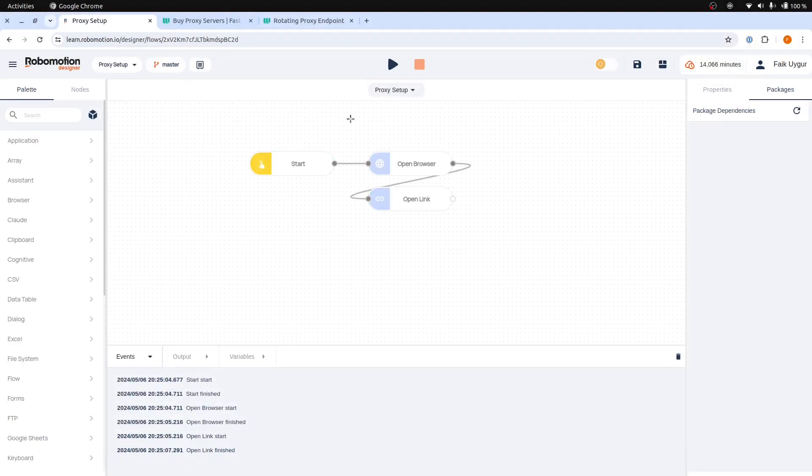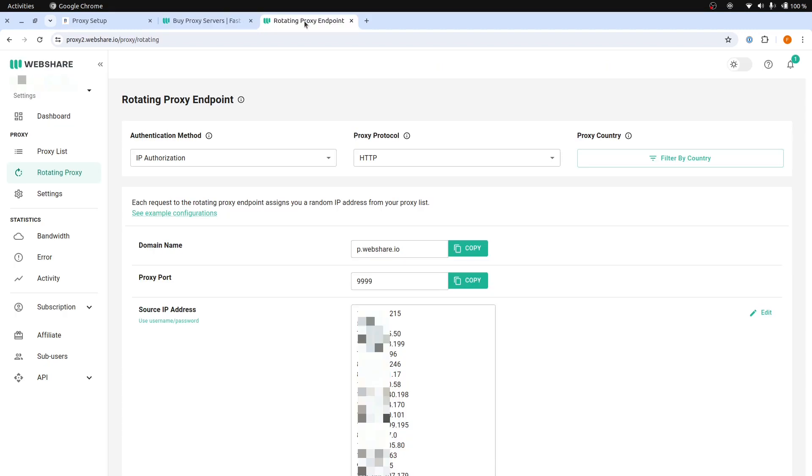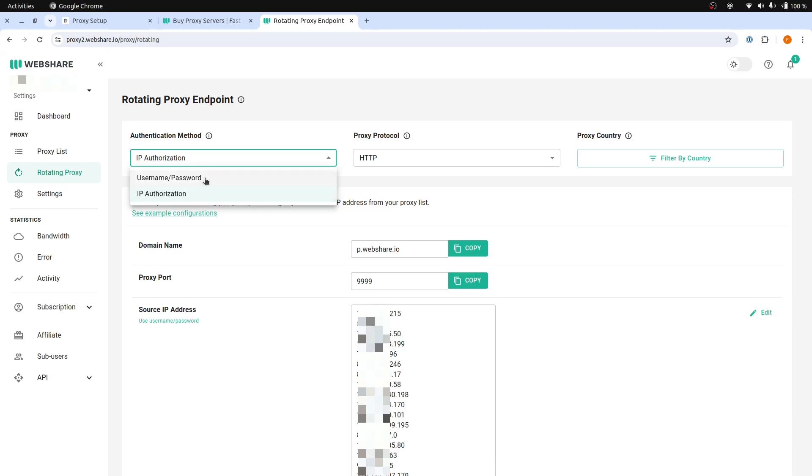To set up a proxy, you have two options. First, go to webshare.io, click on the rotating proxy page from the left navigation panel, and here you will see these two different options. The first method is IP authorization and the second one is username password.